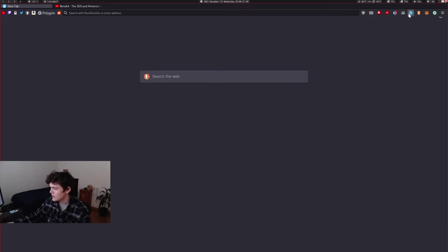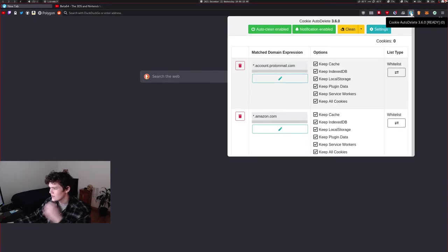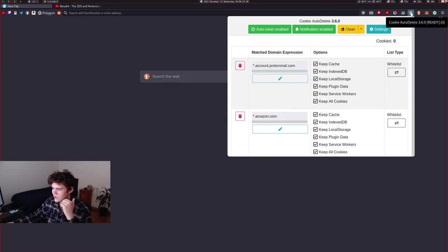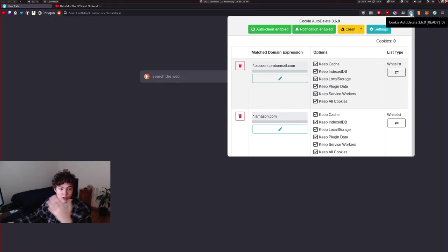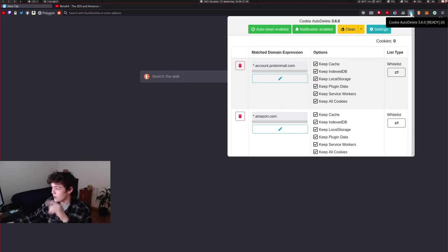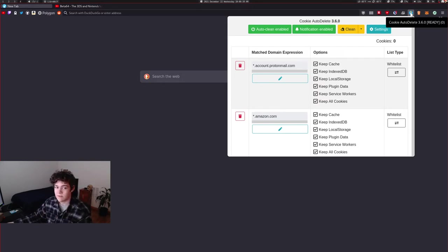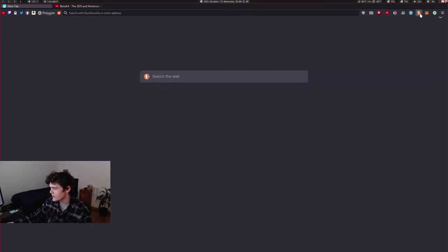I have CookieDeleter, which, so on Firefox, you can make it so then all your cookies delete when you close out of Firefox. But on this, I've made it so that all of your cookies delete when you close out of the tab. And I have a bunch of exceptions, of course, for the things I want to keep my cookies on.